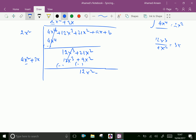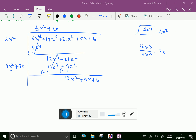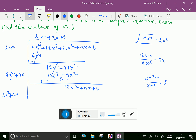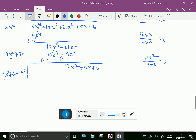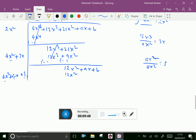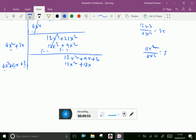Bring down ax plus b. Now double 2x squared plus 3x, giving 4x squared plus 6x. Now 12x squared divided by 4x squared equals 3. Write 3 here and 3 here also. Multiply 3 with all three terms: we get 12x squared plus 18x plus 9.